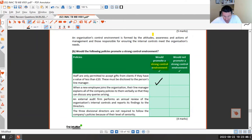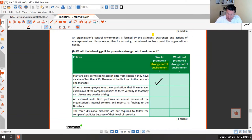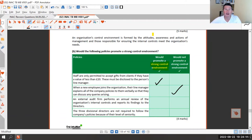Next: when an employee joins, the line manager explains all company policies verbally so they can discuss queries. I'd agree that's not sufficient - you can't remember policies explained verbally. Here, for example, new starters get a week to read policies and must sign or tick a box confirming they've read them. Just telling someone verbally will go in one ear and out the other.